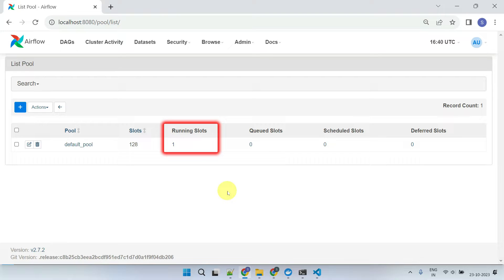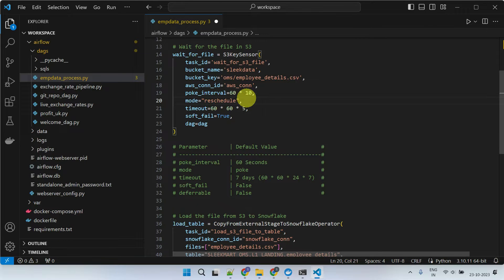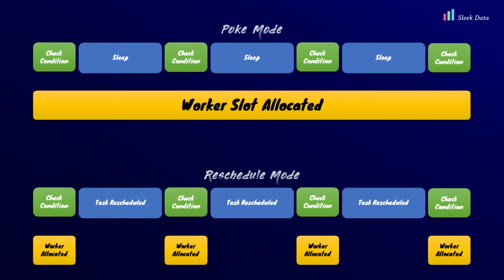This can be problematic in production, especially when running 100-plus sensors from different DAGs simultaneously. These sensors can fully occupy all your worker slots, leaving no room for additional DAG runs. One solution is to switch to reschedule mode, where worker slots are released and reallocated only when the sensor actively checks for file availability, rather than holding a worker slot for the entire execution duration.